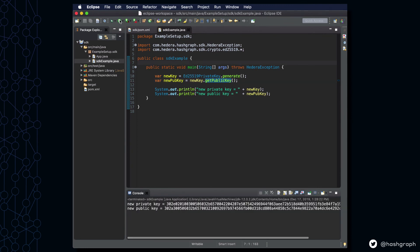Oh, congratulations! It looks like we successfully generated our key pairing using the Hedera Java SDK, which verifies that we had a correct installation.